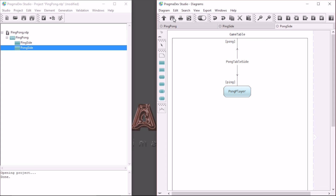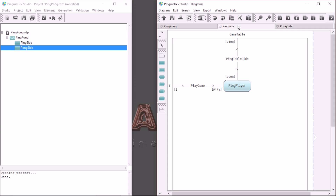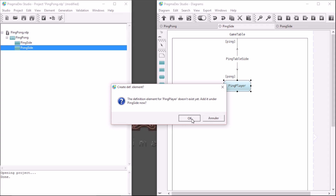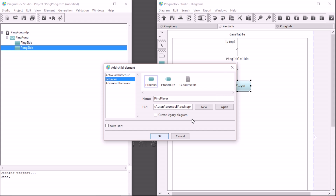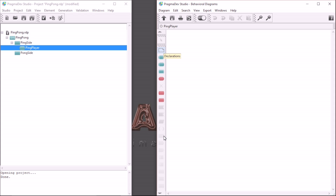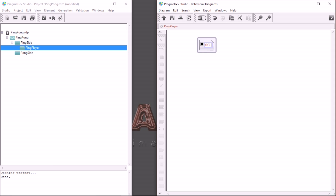That's it for the structure of the system. Now it is time to define the behavior. Let's get back to the ping side and define the ping player. Let's create the process. First, some declarations: to keep track of the duration of the game, I will declare a variable named counter, and a timer named winner to decide for the winner of the game.